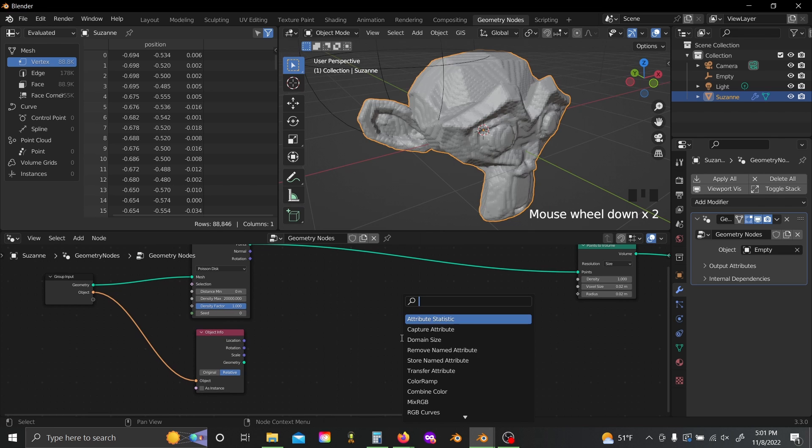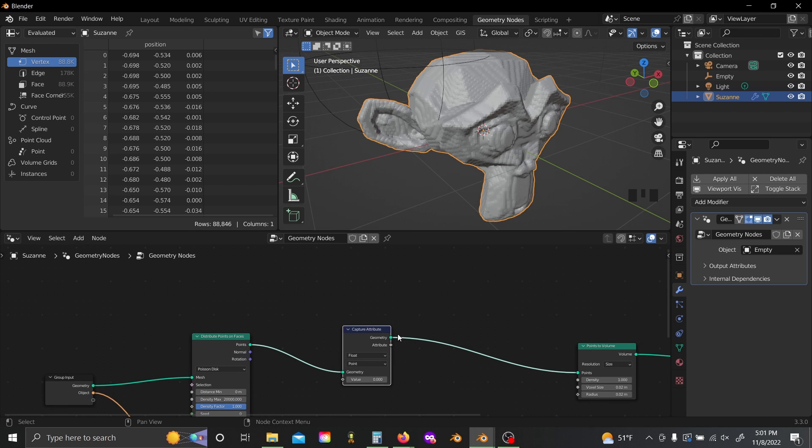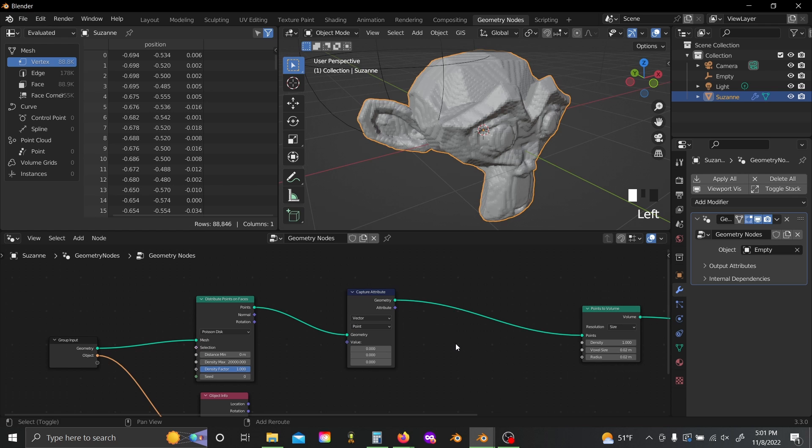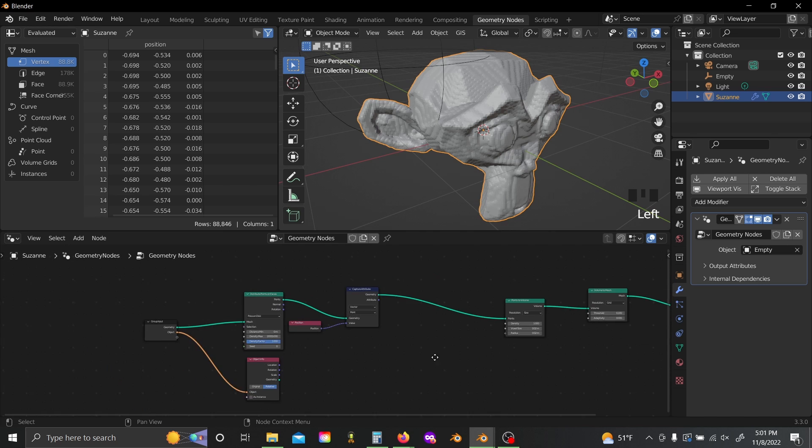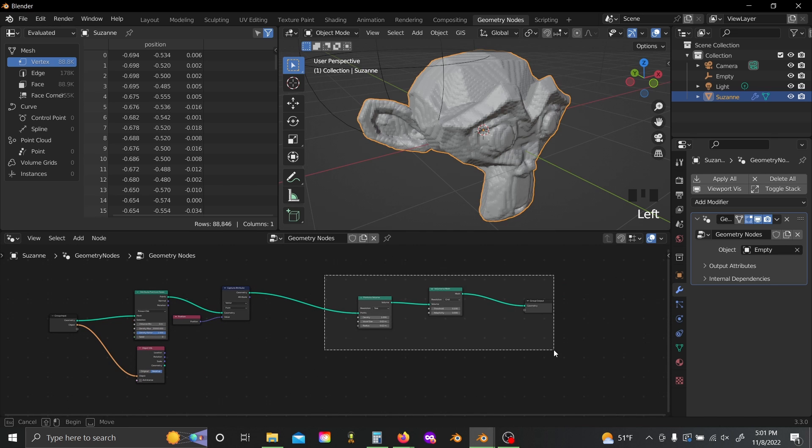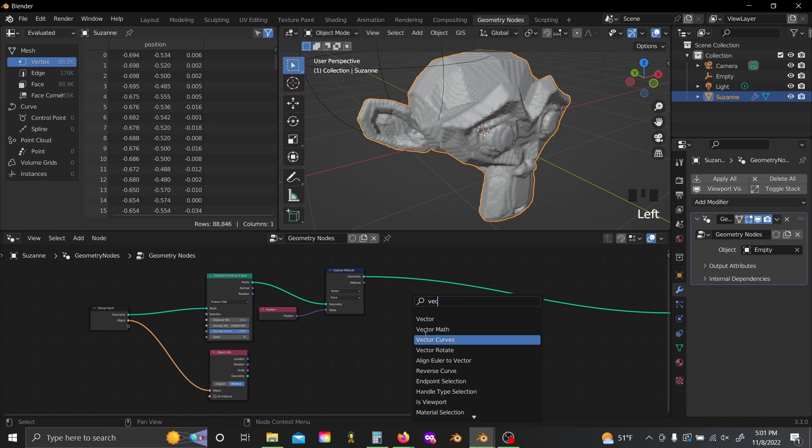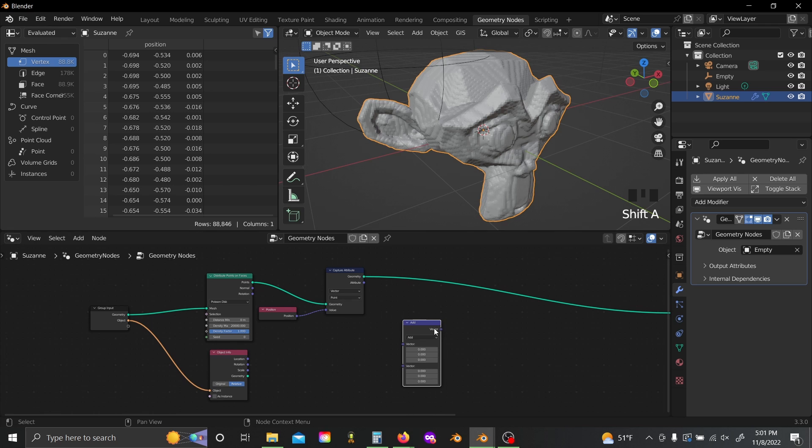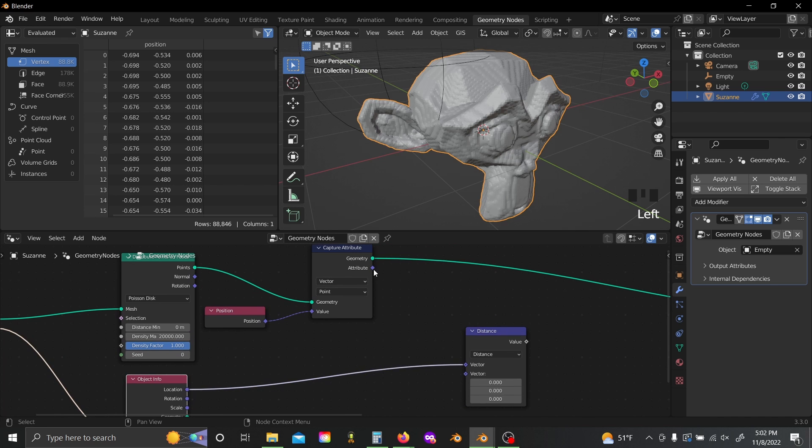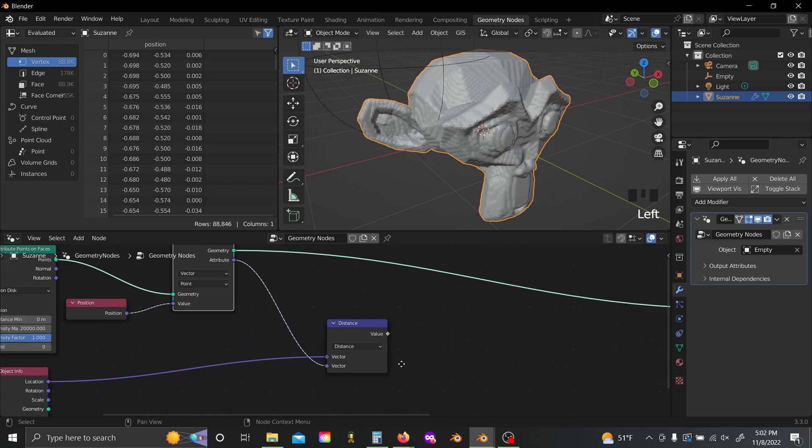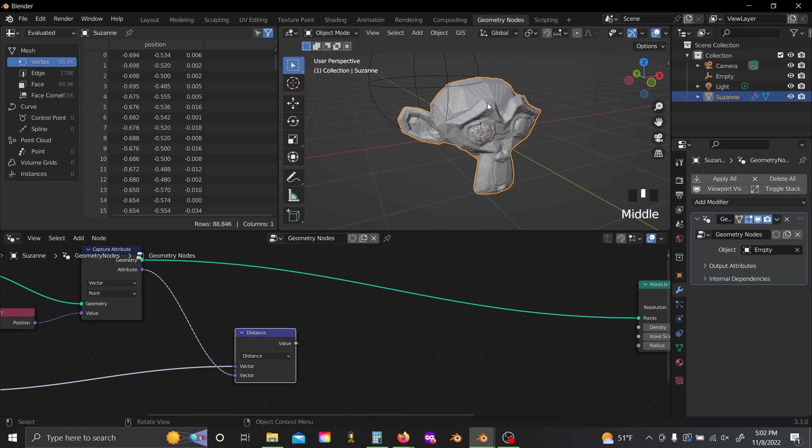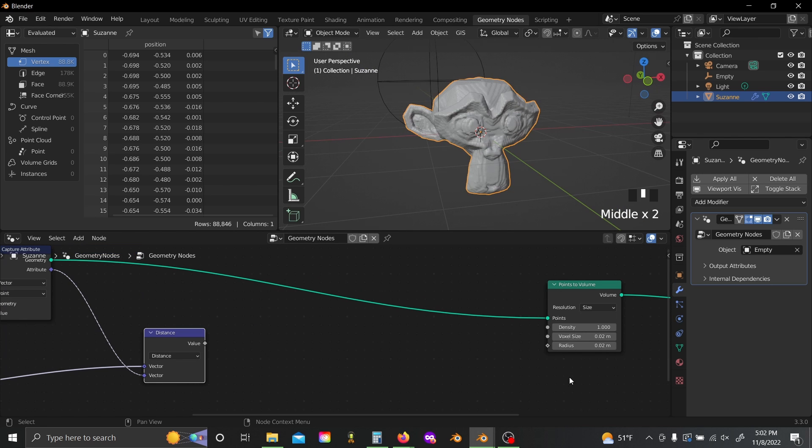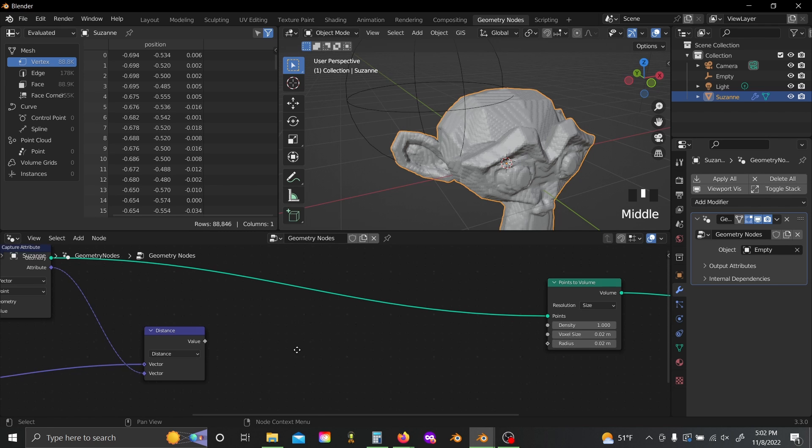So to do this, first I'm going to grab a capture attribute node, switch this to vector, and I'm going to capture the position of each of our points. And then I'm going to find its distance using a vector math node to our empty over here. And so if we just plug both of these in, then this value output here is basically just the distance from each of our points to the empty. And so we don't want to just plug this into the radius though, because if you think about it, if a point is really close to the empty, then its distance will be small, so the radius will be small. So we basically want to invert this.